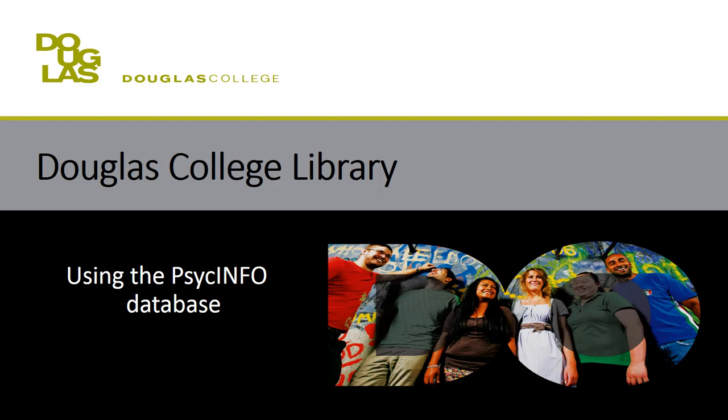Instead of starting in OneSearch, we often recommend students start in a database, especially if they're in the beginning stages of their research and haven't fully decided upon a scope or focus for their assignment.